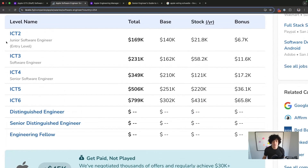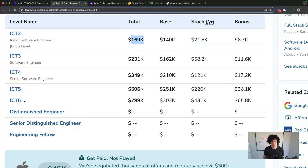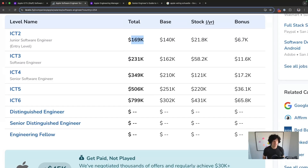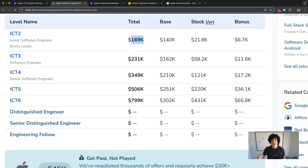Apple pays well. ICT5 is staff, ICT6 is senior staff or principal depending on which company you're comparing it to. They do pay based on where you're located, so if you live in Cleveland you'll make less than someone in a tier-one cost-of-living area. Their compensation packages have a totally even vesting schedule, which is nice, and they tend to pack equity in as the main component of a package — the more senior you get, the more you're skewed towards equity, which is pretty normal.